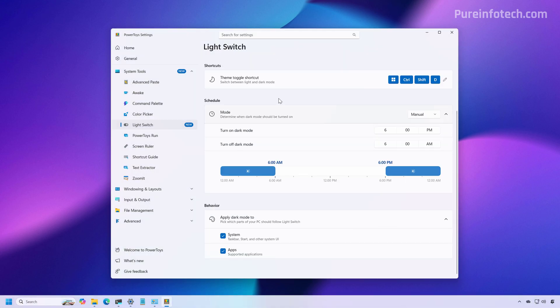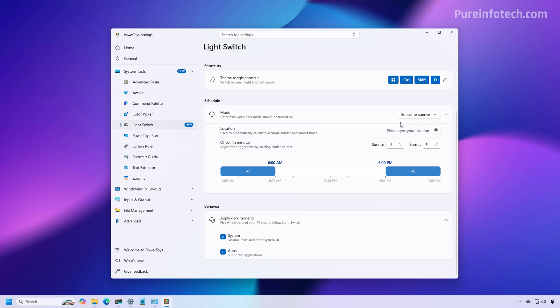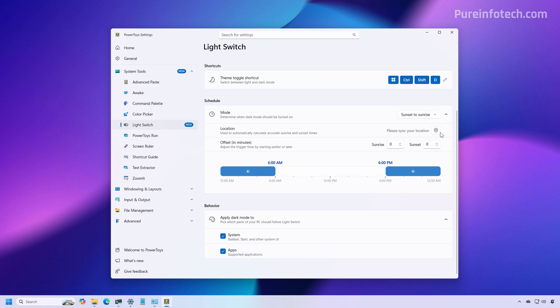Now, besides the shortcut, we also have the schedule setting right here, and you can set it to sunset and sunrise. So this mode would automatically switch between the different color modes, depending on your location. You need to click this button in order to get the approximate location so it knows when to change the color modes on the computer. You can also offset the setting right here.